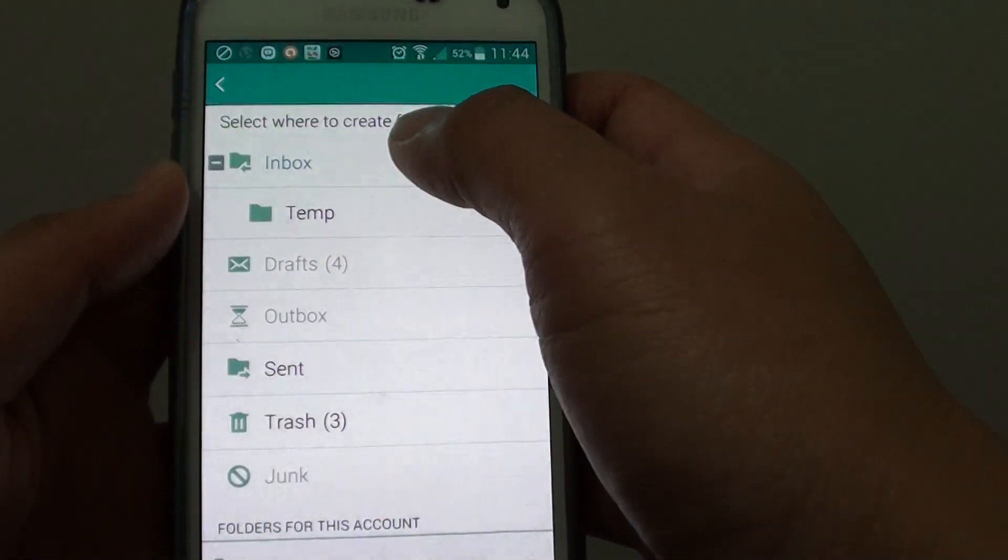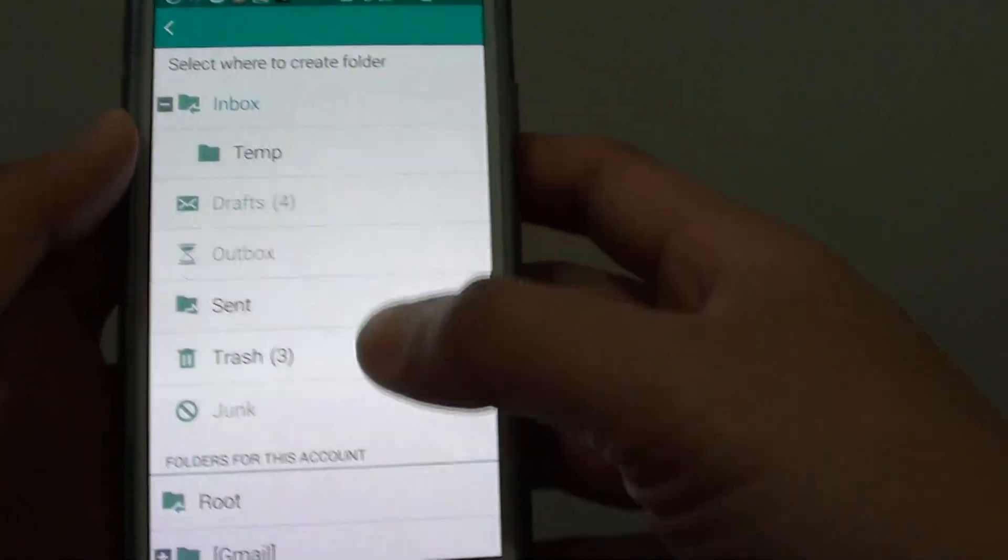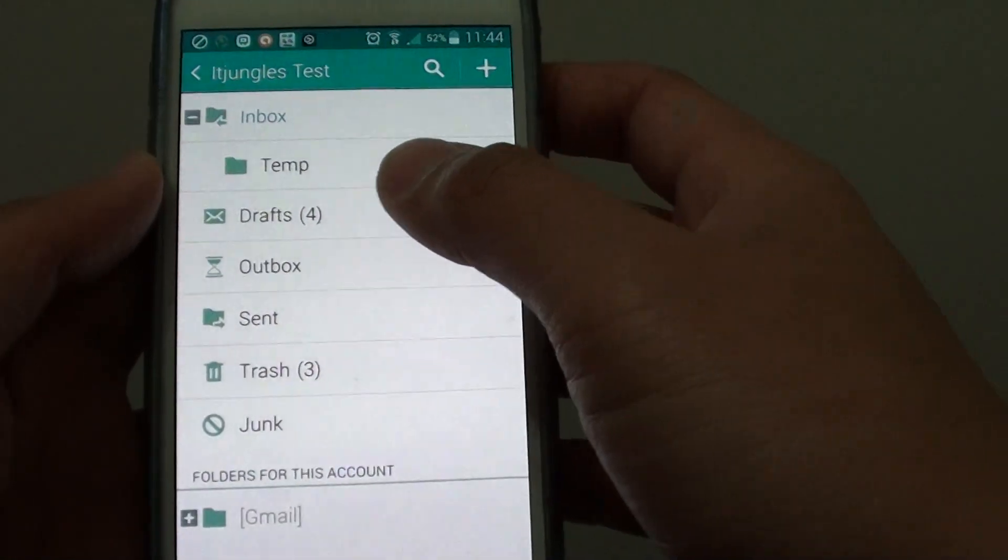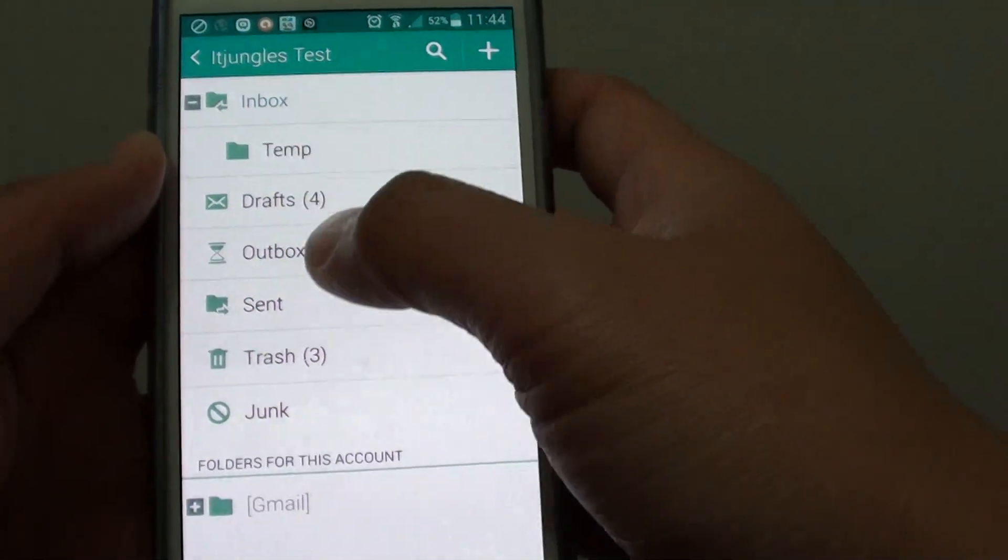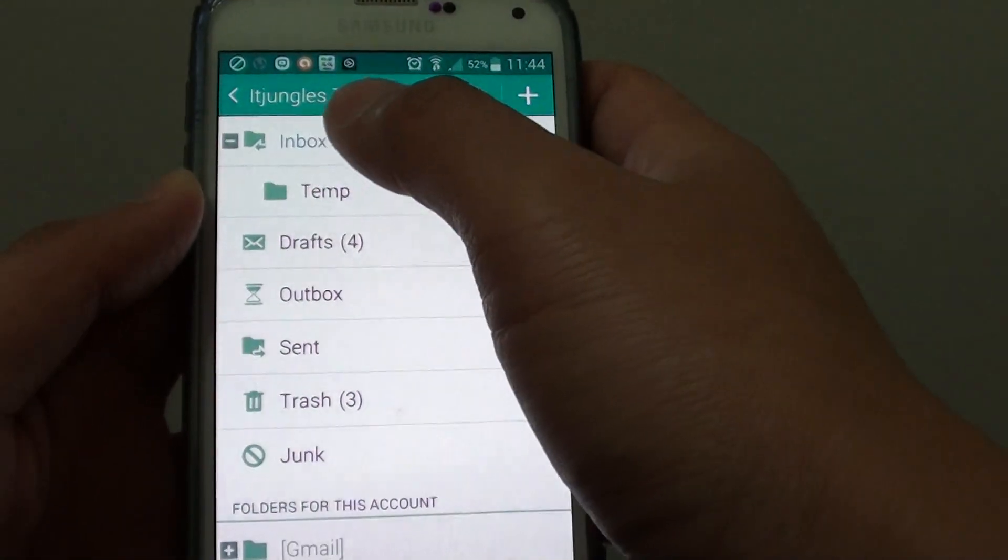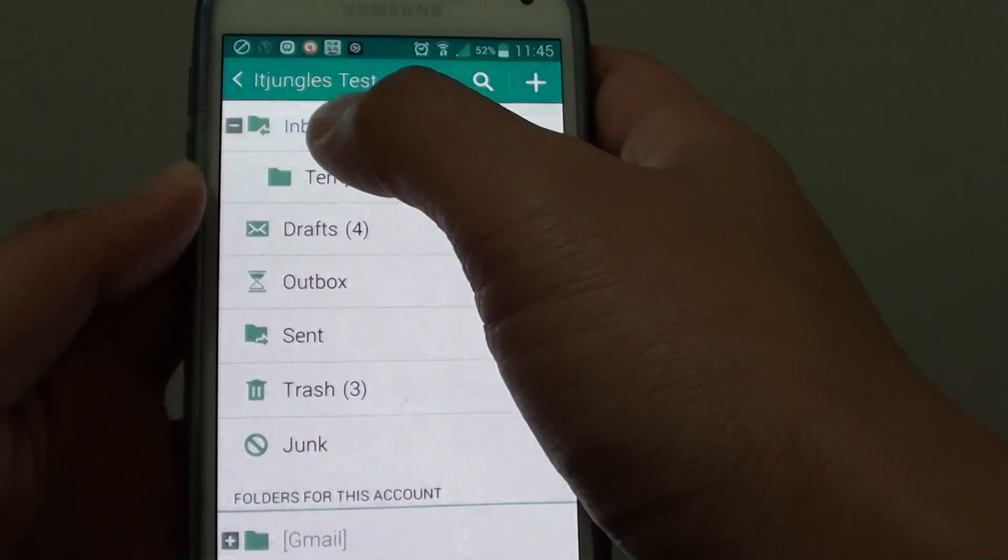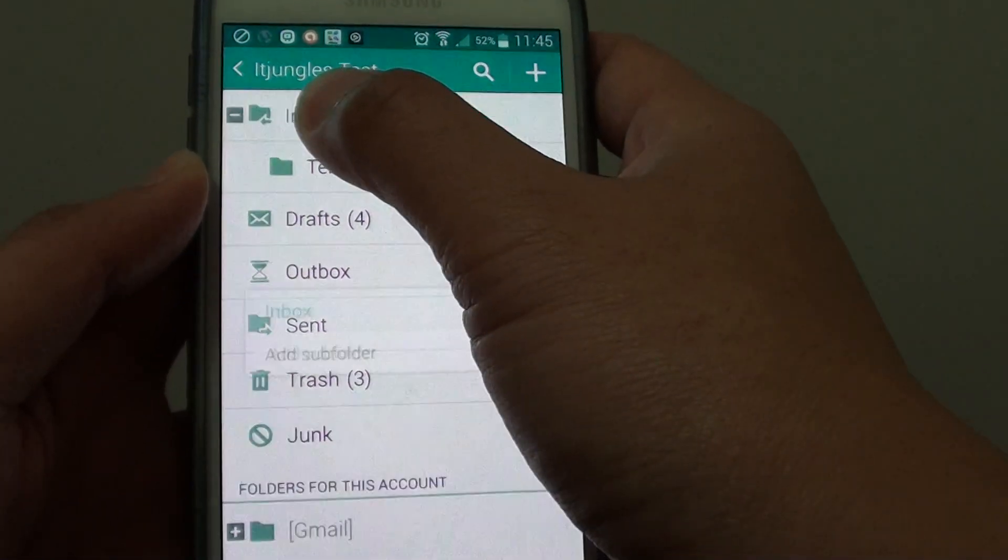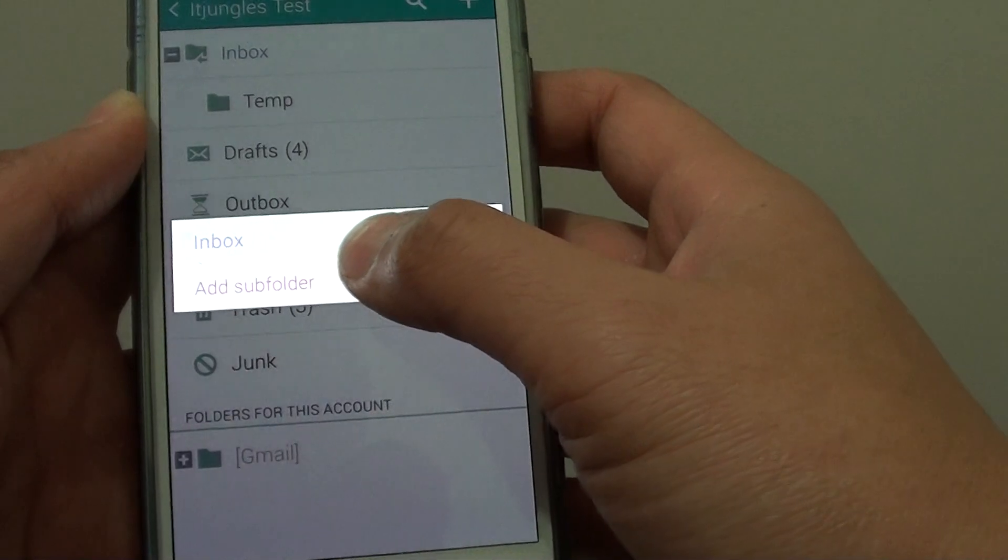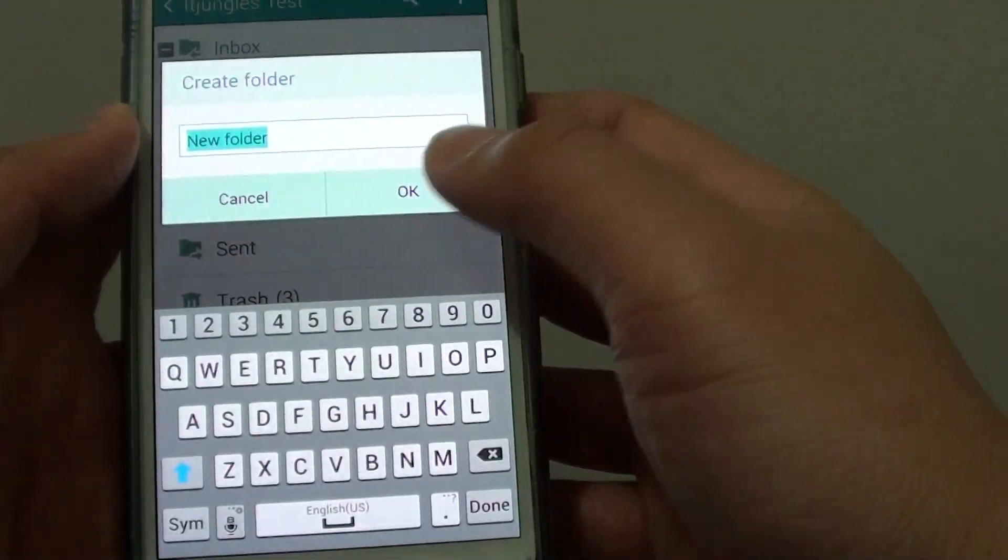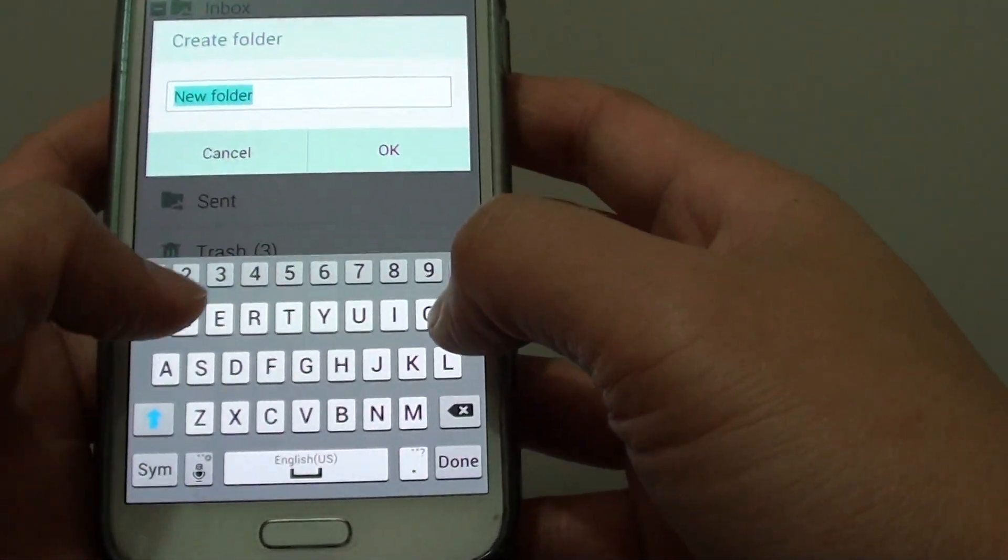Choose where you want to create the new folder. Alternatively, tap and hold the inbox or outbox folder. For example, to create a subfolder within the inbox, tap and hold it and choose 'add subfolder.'